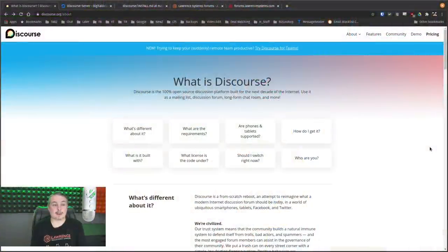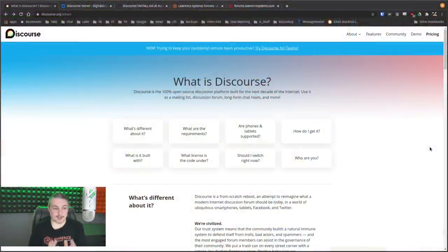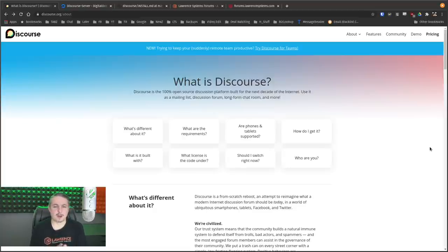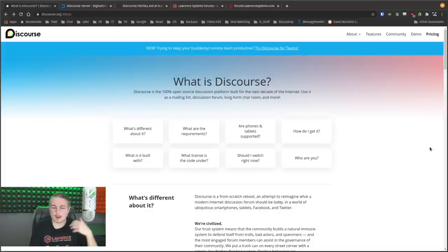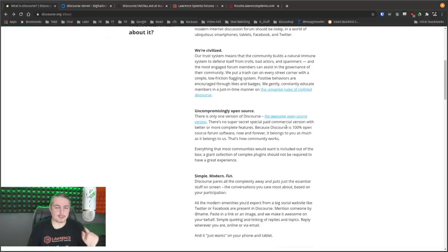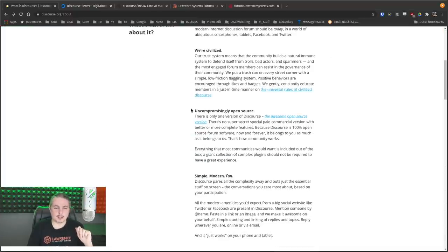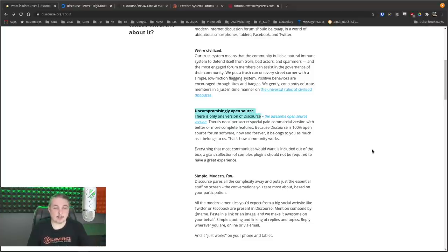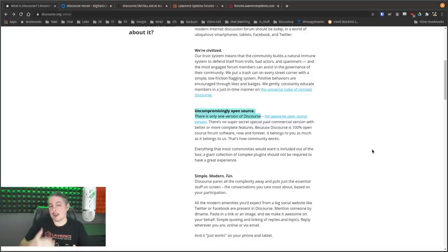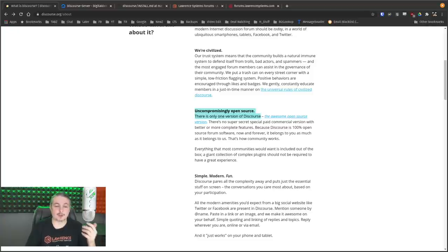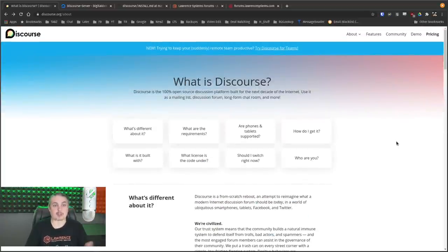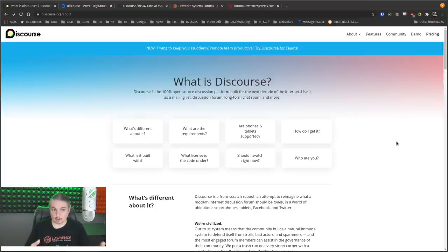We'll begin here on the About page, discourse.org/about. Discourse is the 100% open-source software platform built for the next decade of internet use. Use it as a mailing list, discussion forum, long-form chat room, and more. One of the things I want to start right here, and this is something very important being a big open-source advocate, they are uncompromisingly open-source, and there's only one version of Discourse. There's not a pay a little more to get a few extra features version. There is just Discourse, and you can download it and host it yourself and maintain total control of how you want to implement your forums.